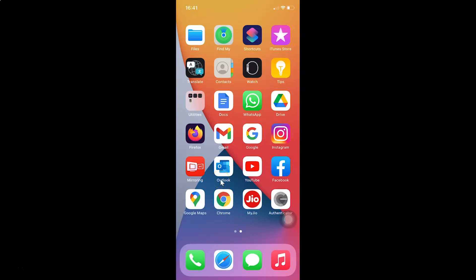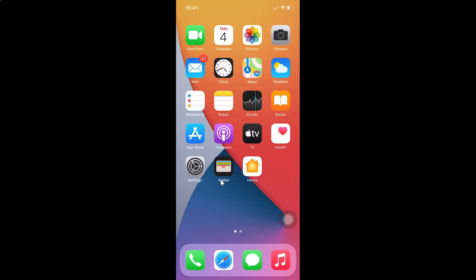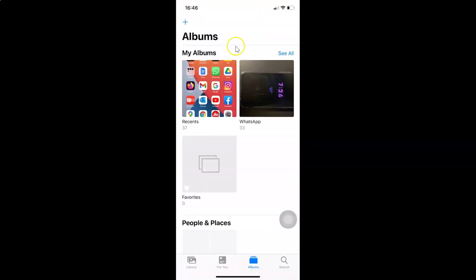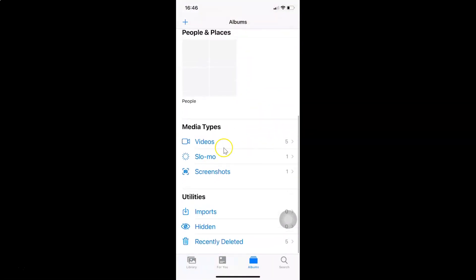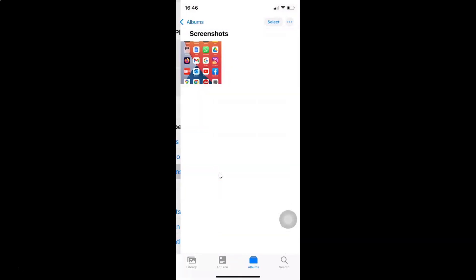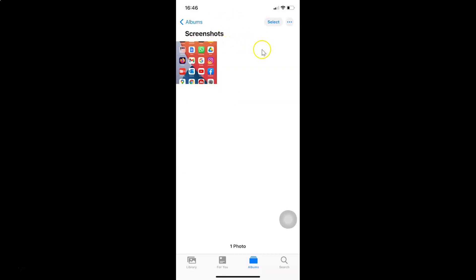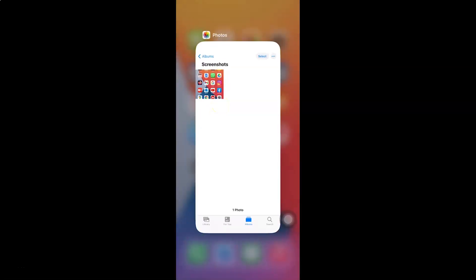You can find the screenshot in your Photos application. Open Photos, then scroll down to the Media Types section and tap on Screenshots. Here you can see the screenshot that was just taken. In the same way, you can take a screenshot of any web page.